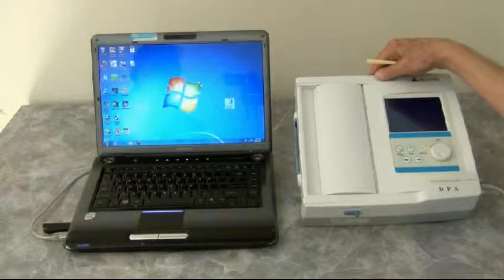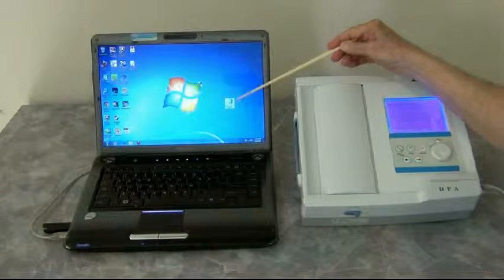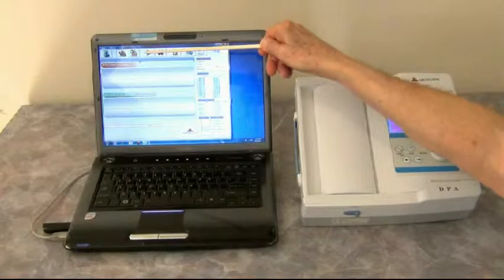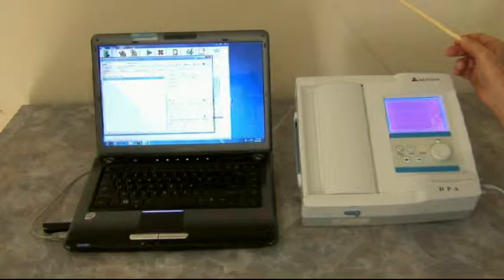We'll turn the Digital Pulse Wave Analyzer, the DPA, on first, and then we'll go over here and click on this particular icon, which will bring up the software. Now we want to click on the icon at the upper left corner right here, and choose the second one down, which is the test that we're running.